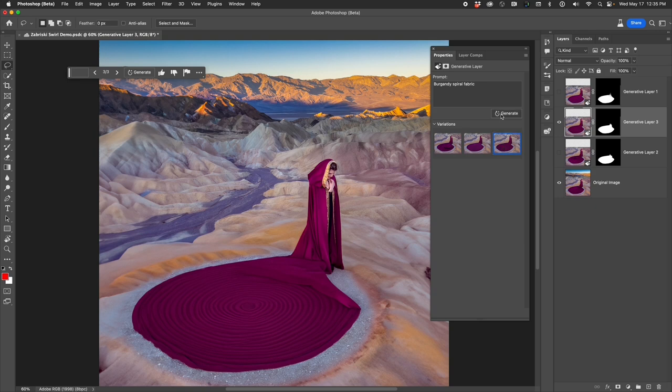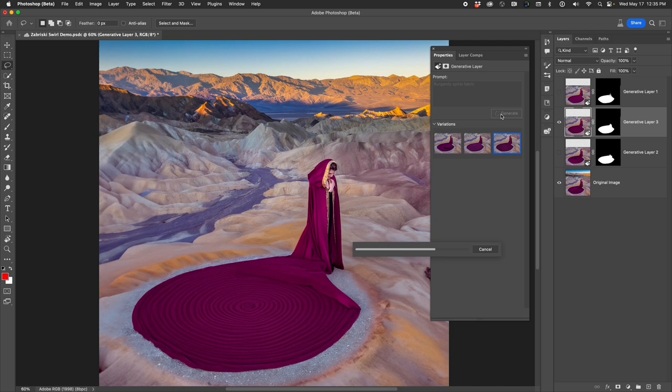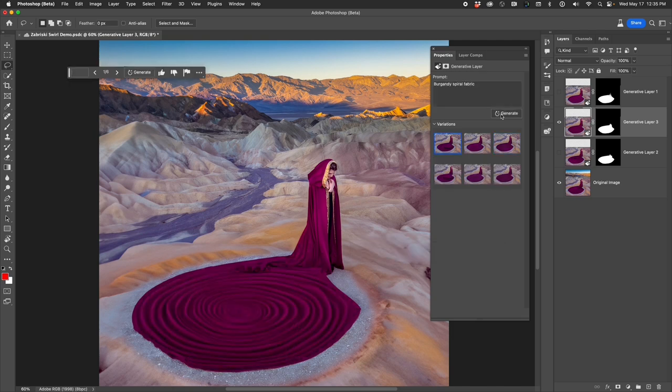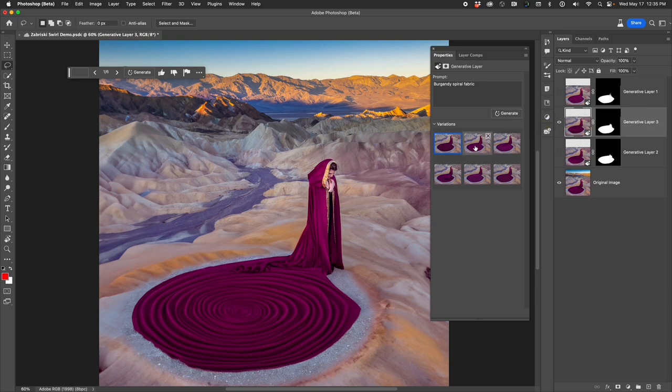I highly recommend that you select Generate multiple times because the variety of different images you will get is enormous, and you can get some really, really amazing results.